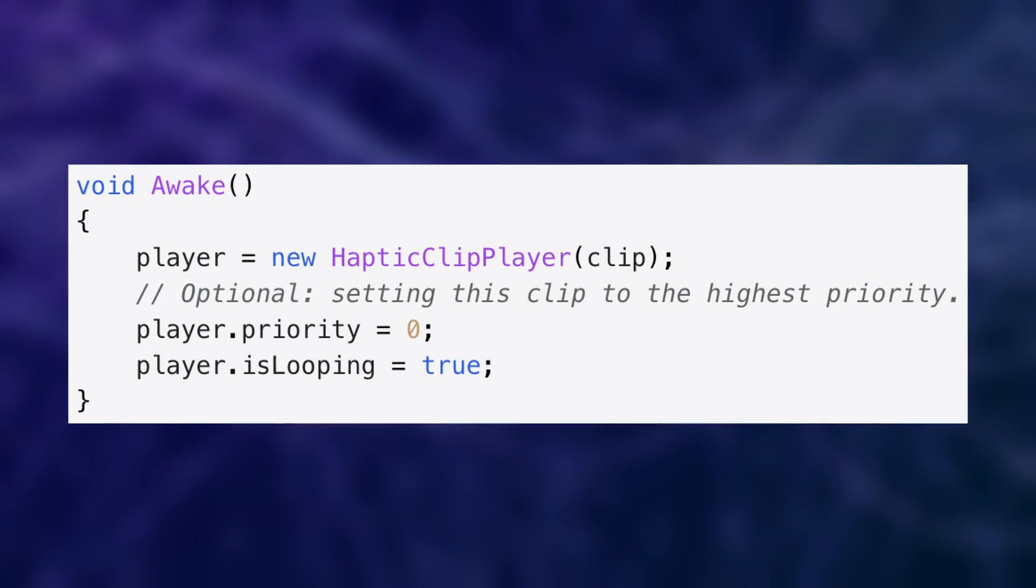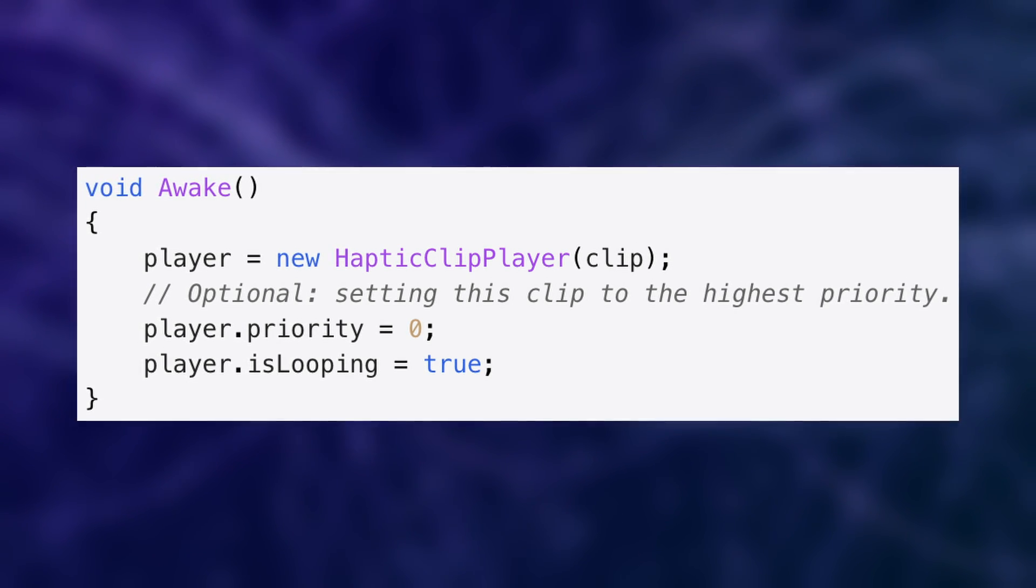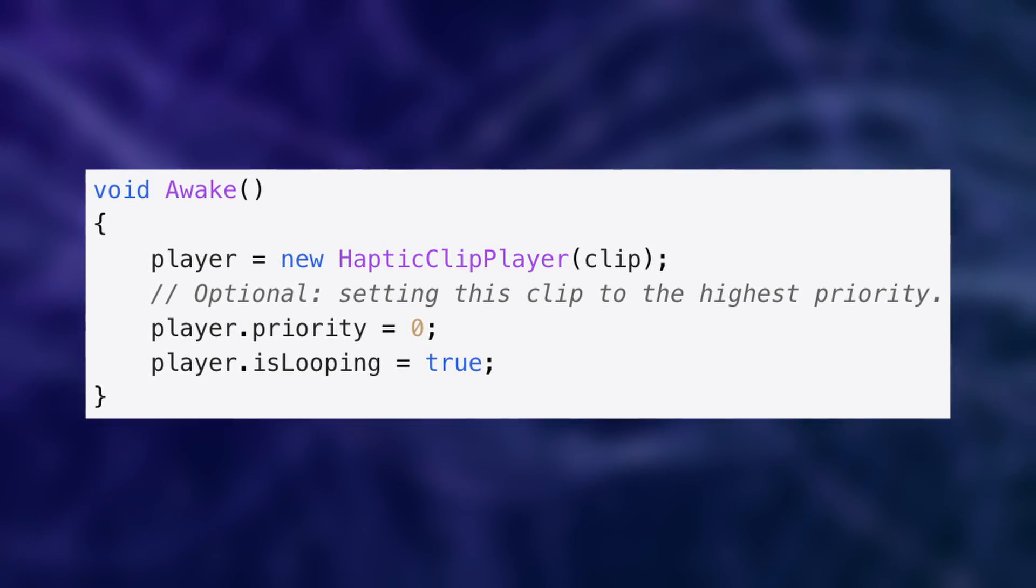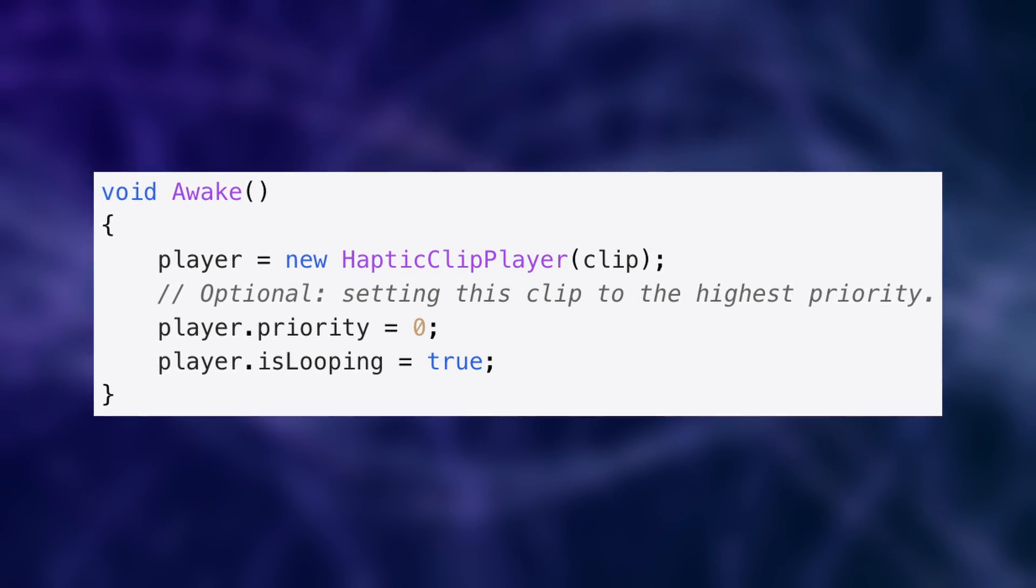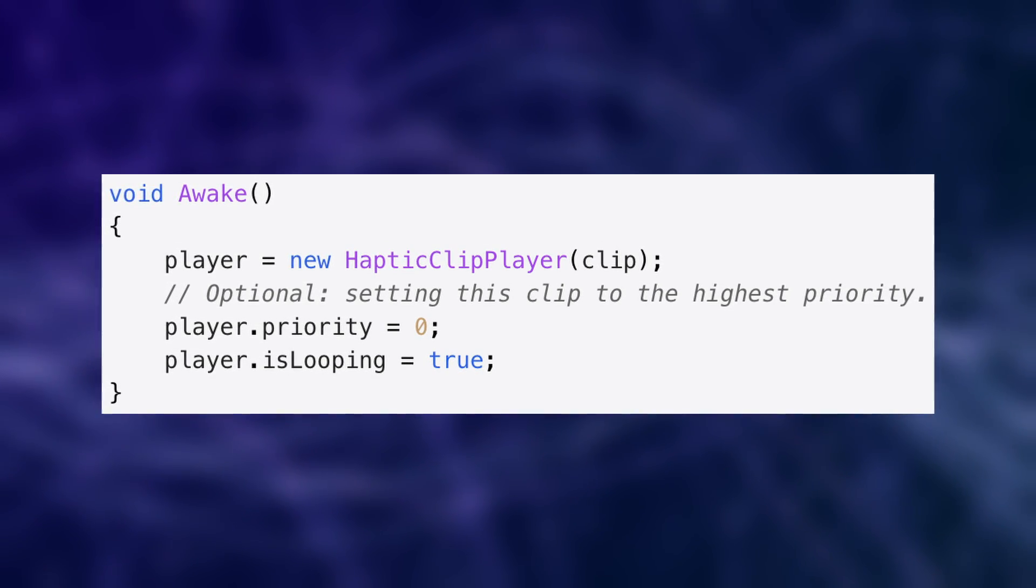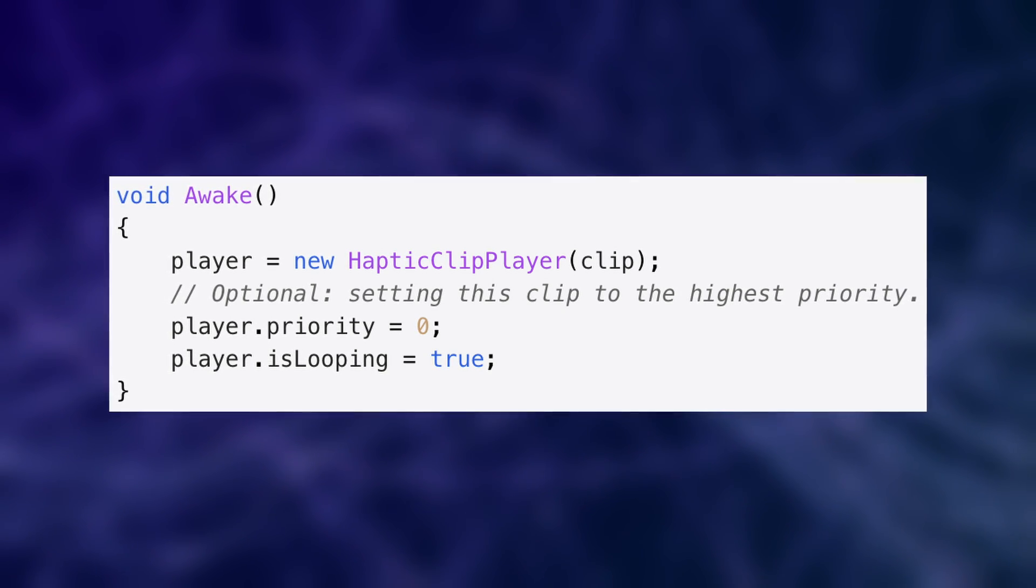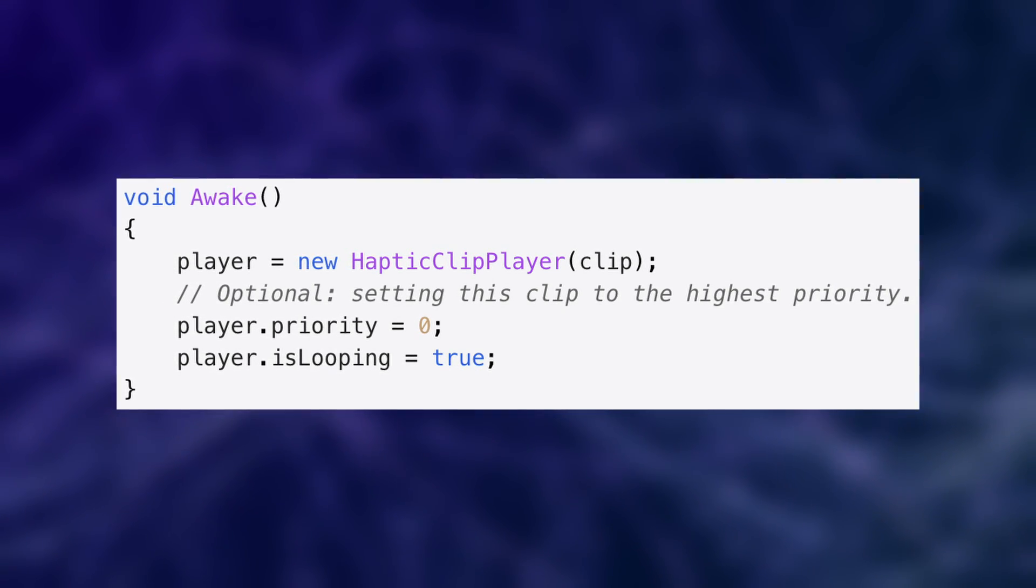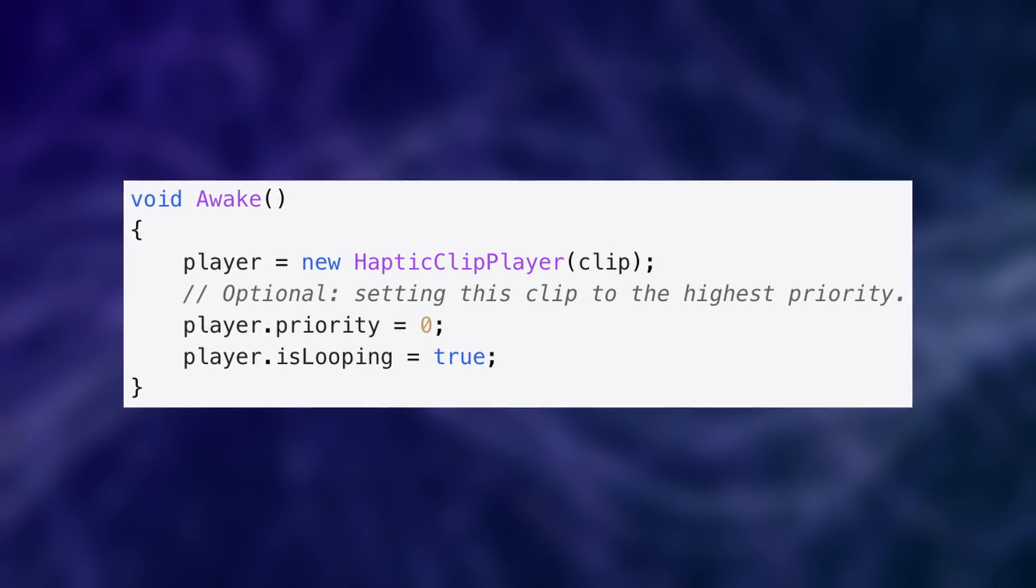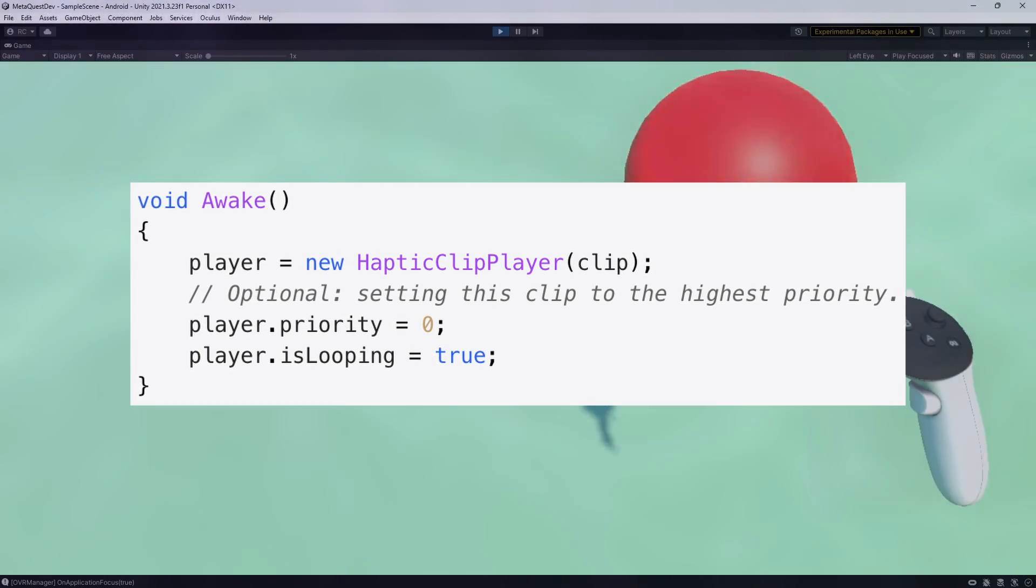Then only the player with the highest priority will trigger vibrations. However, if we haven't set the priority, like in our case, the players have the same priority, and therefore, the player started last will trigger play and interrupt the previous one. You can set a player's priority with the priority property. When a haptics player starts playback, it will interrupt a currently active player of the same or lower priority. Once the player finishes playback, the player with the next highest priority will resume triggering vibrations.